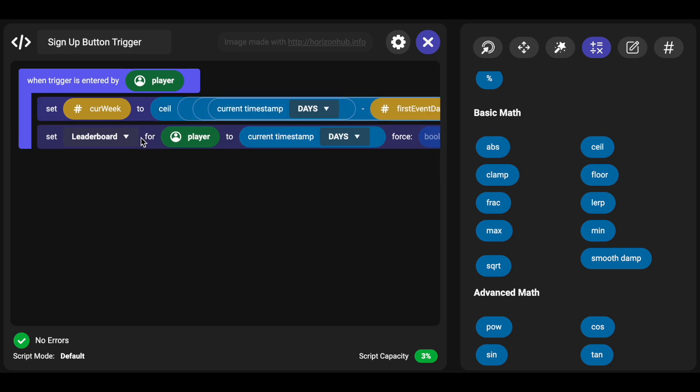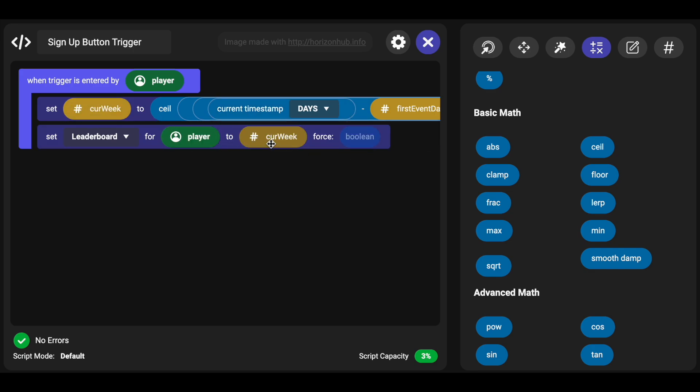And that means you've signed up for event number one and so on. And so now we can use that instead of current timestamp here, so we can use current week. As that's going to be set on the leaderboard.